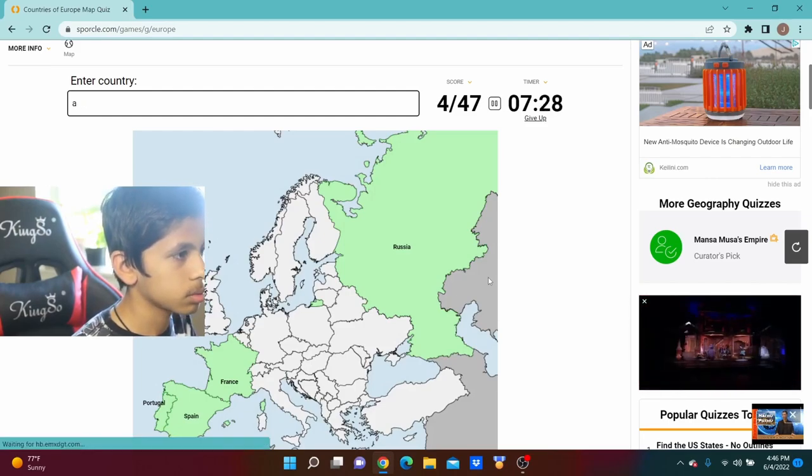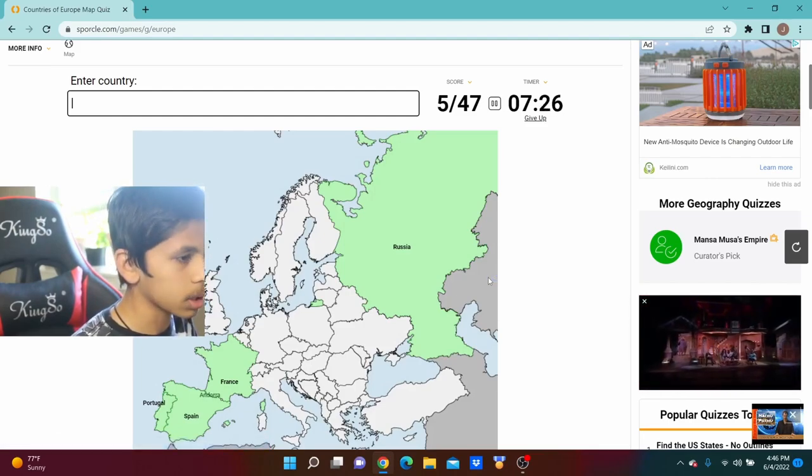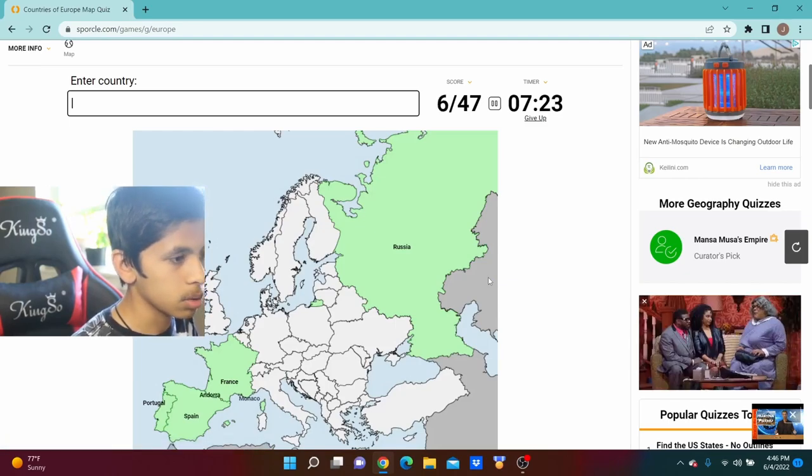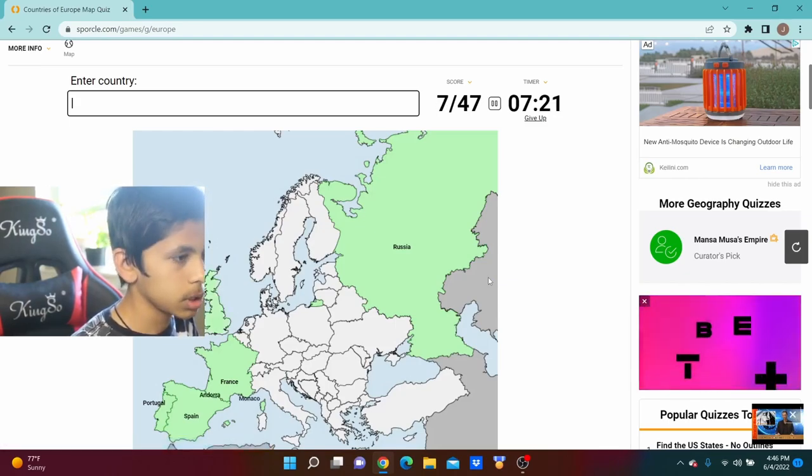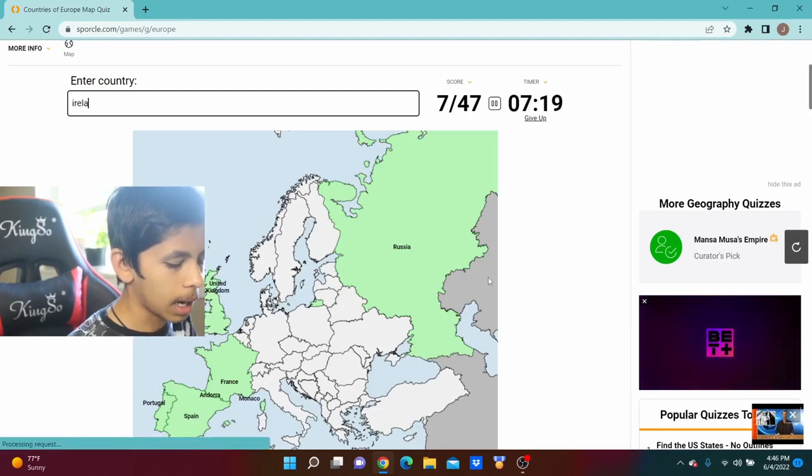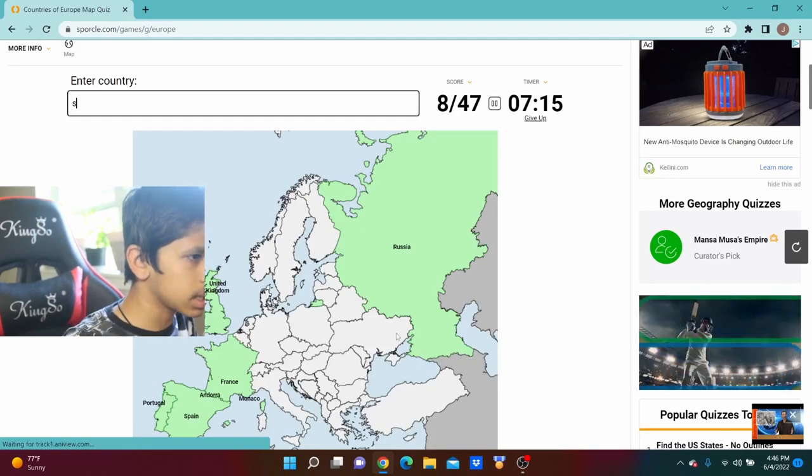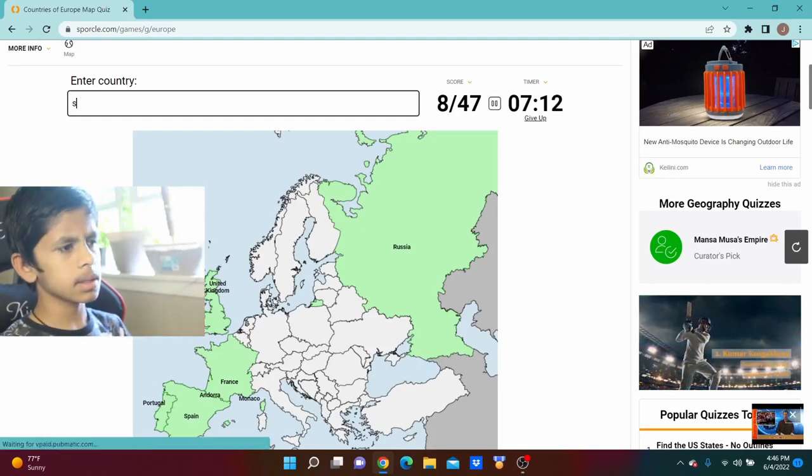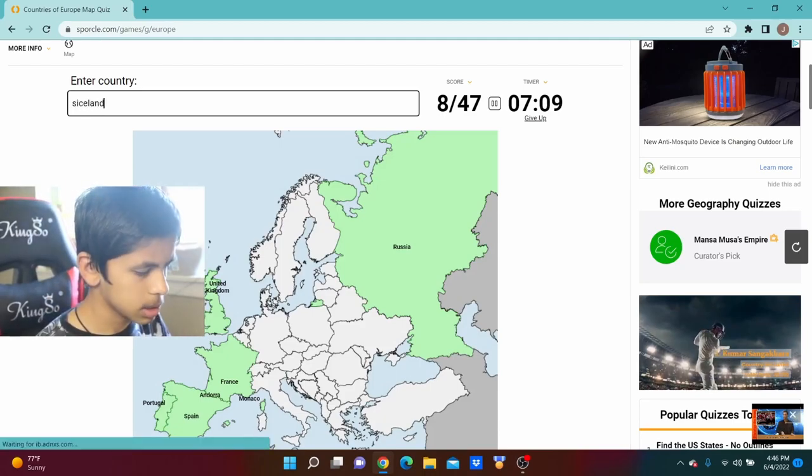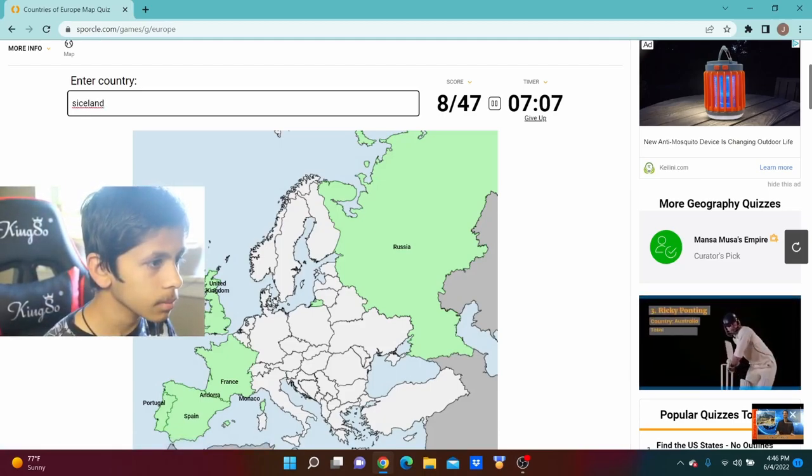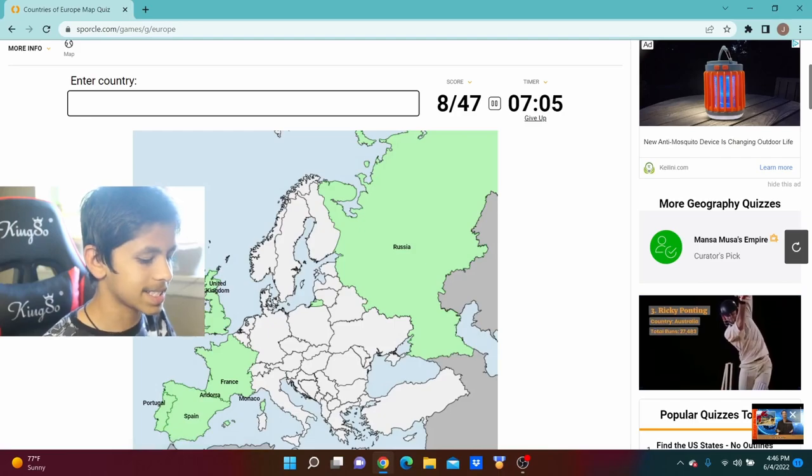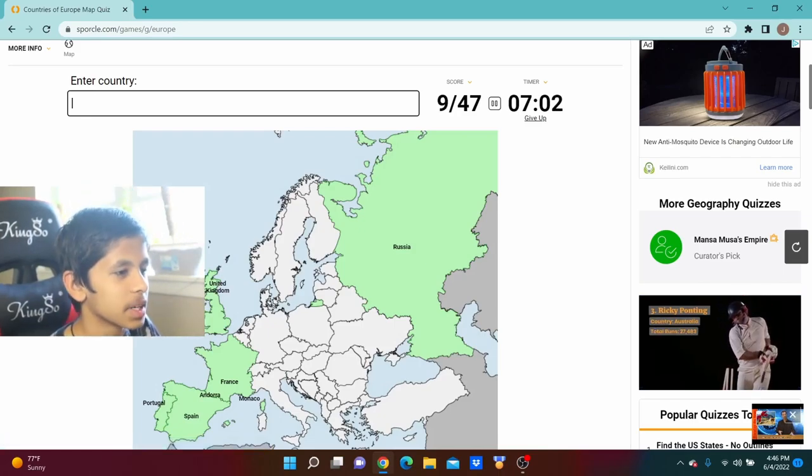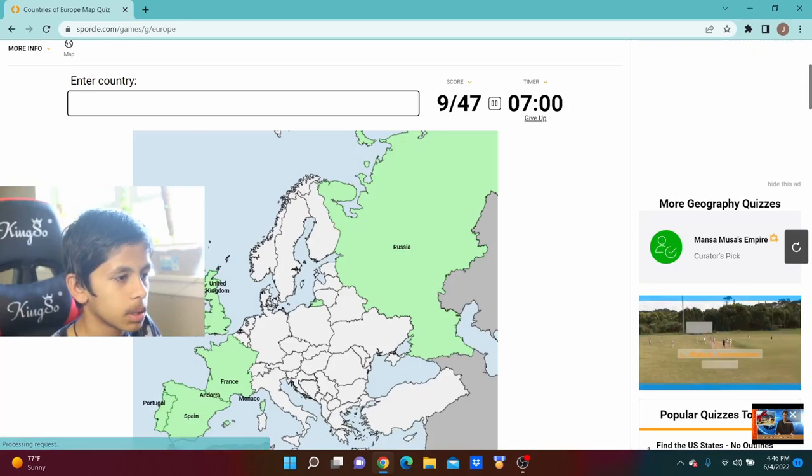I'm going to do Monaco, I'm going to do the UK, we're going to do Ireland, and is that Iceland? I think that's Iceland, right guys? I'm not sure, is that Iceland right there? I think that's Iceland, I'm going to type it, Iceland, I can spell that right.